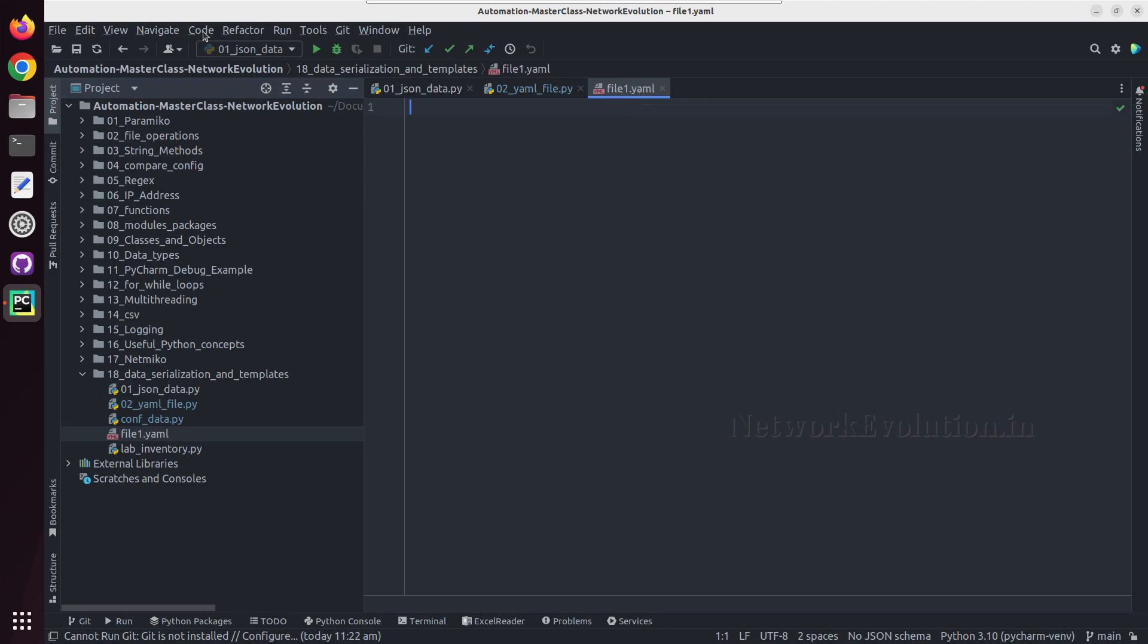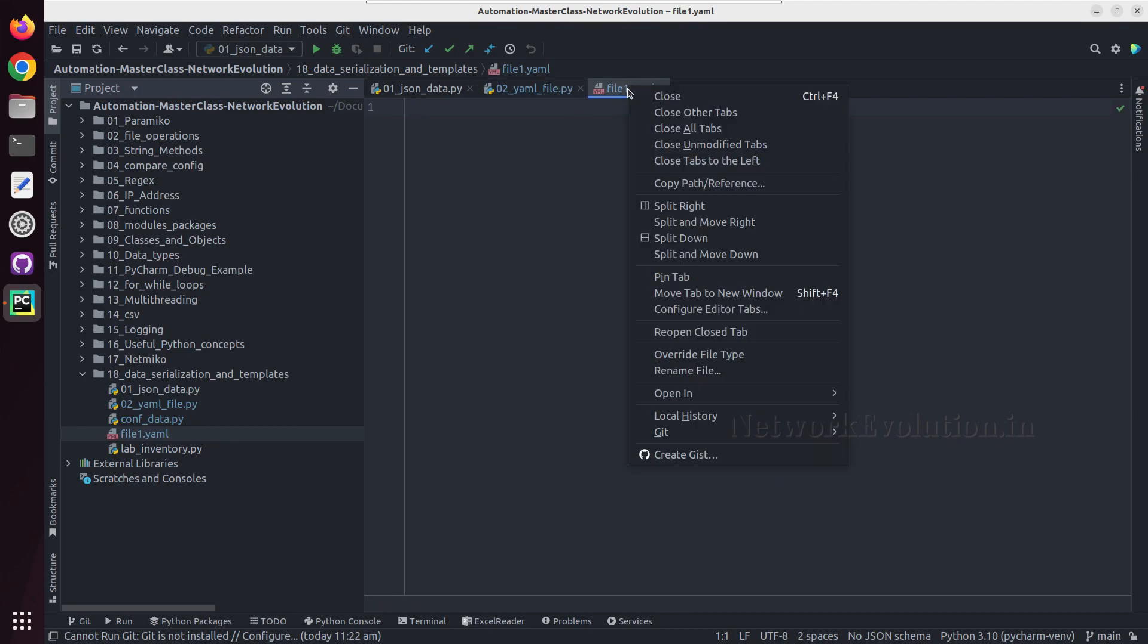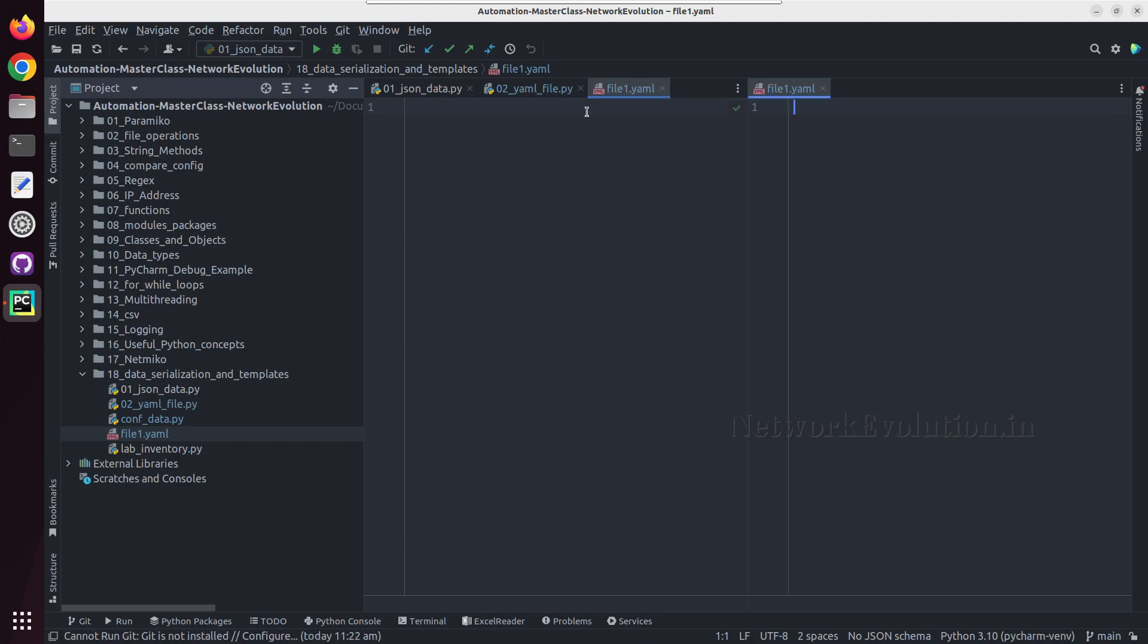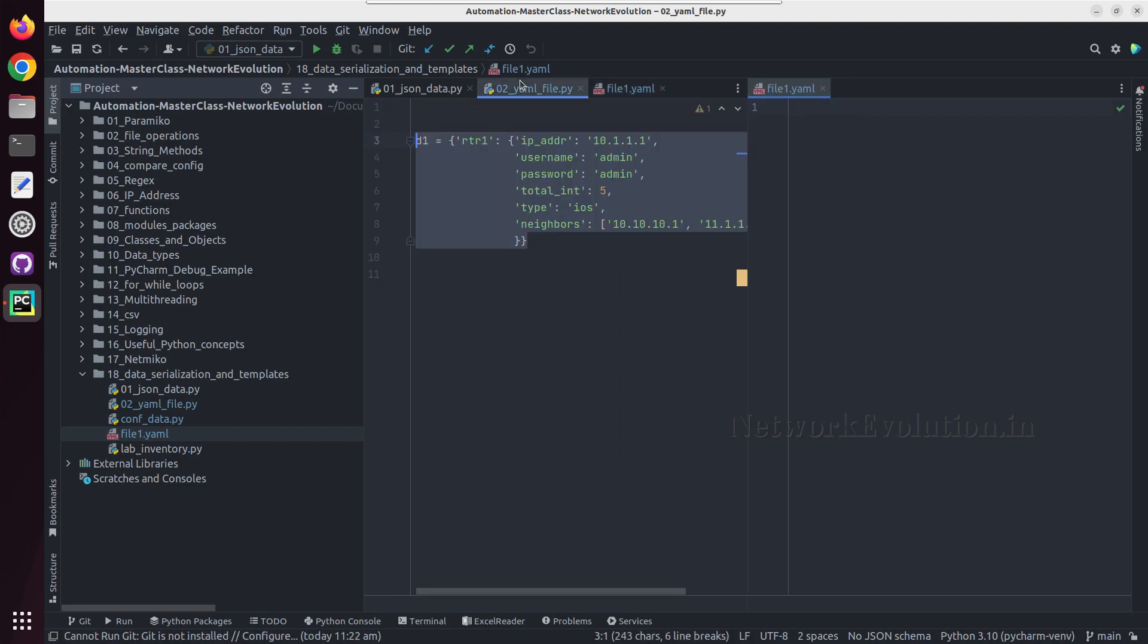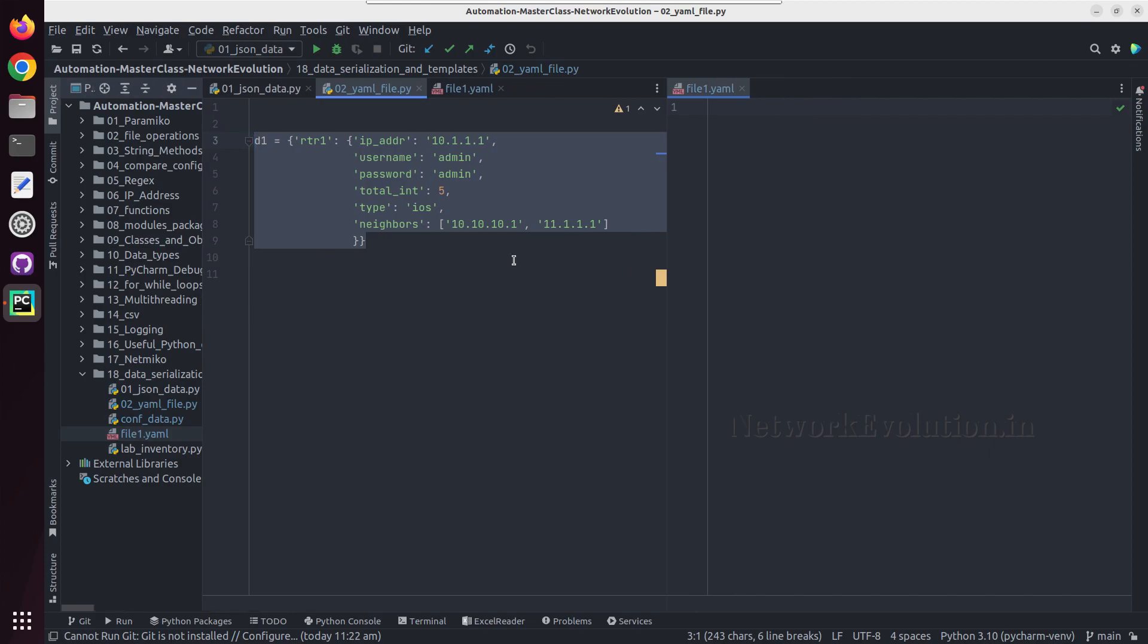Here my IDE PyCharm is detecting this as a YAML file and we can start the document with three hyphens. This is optional. Let me open this in split view so we'll compare with this data and write the YAML file.